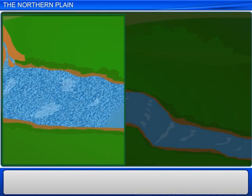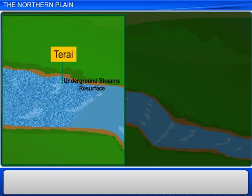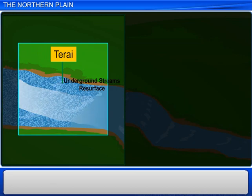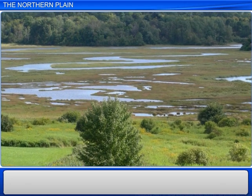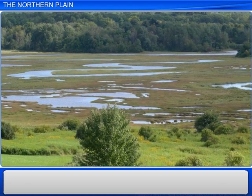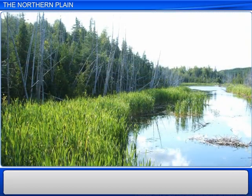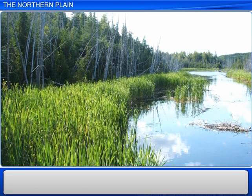Moving south of the Bhabar belt, you come to the Terai region. All rivers and streams that disappear in the Bhabar belt resurface here. The Terai region consists of wet, swampy, and marshy land. The high water table creates a lot of springs and wetlands in this region.